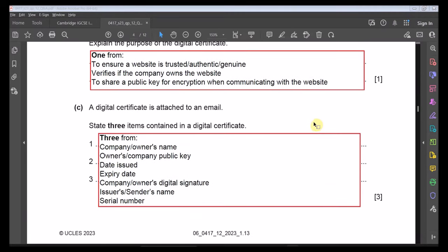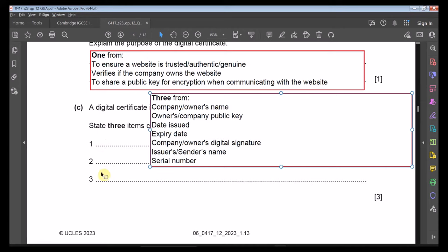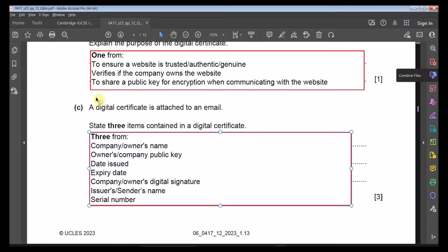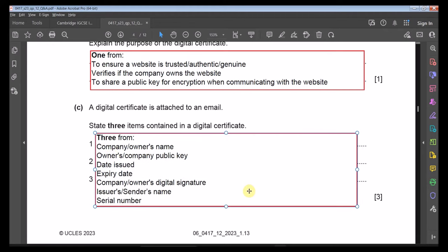Part C: A digital certificate is attached to an email. State three items contained in a digital certificate. Items include: company owner's name, company's public key, date issued, expiry date, digital signature, issuer/sender name, and serial number. Any three of these items would be acceptable — the question uses bullet-point format so you can list them directly.